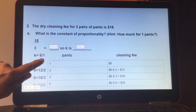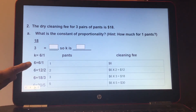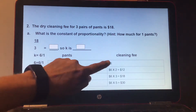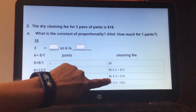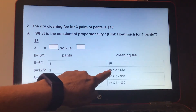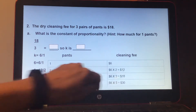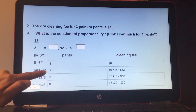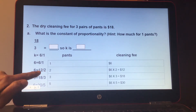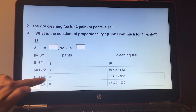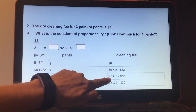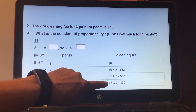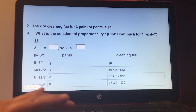K equals 6 over 1. So for one pair of pants, the numerator is $6. For 2 pairs of pants, $6 times 2 equals $12, and you write 6 equals 12 over 2. If you divide both by 2, it reduces to 6 over 1, which equals 6. Three pairs of pants times $6 is $18 — they gave us that. If they asked how much for 5 pairs of pants, you'd multiply $6 times 5, which equals $30.